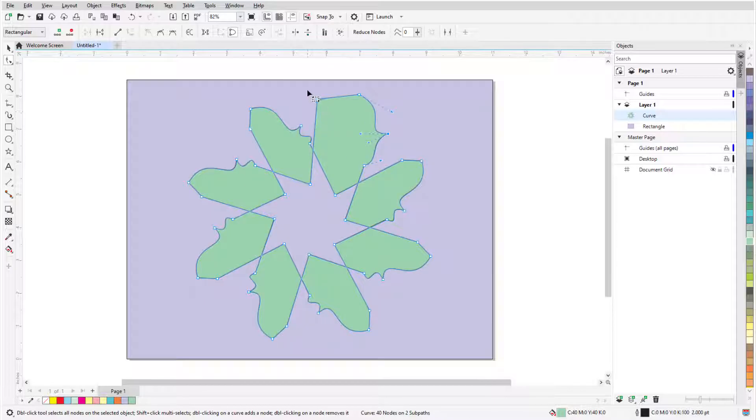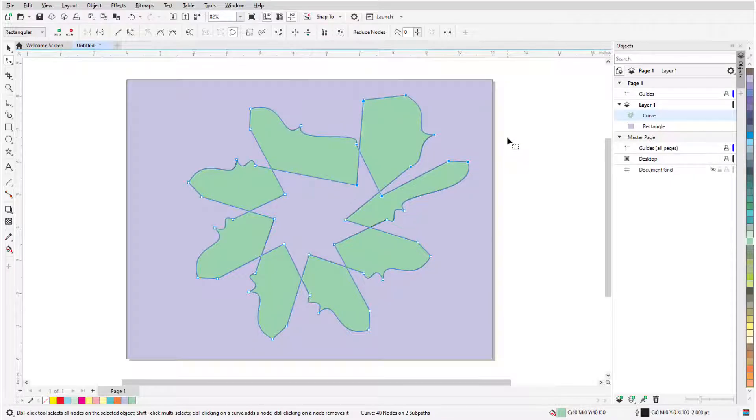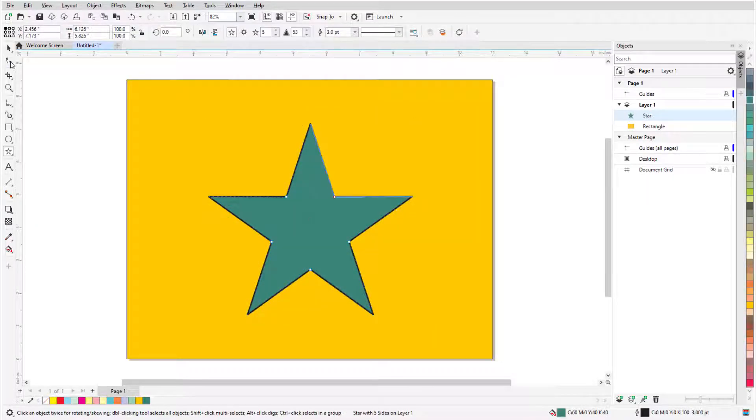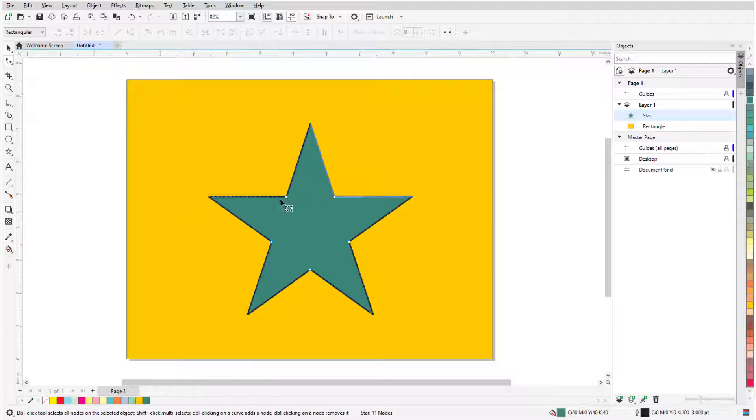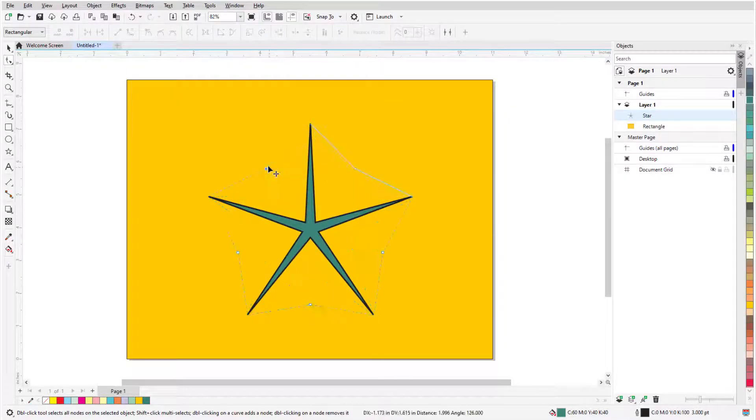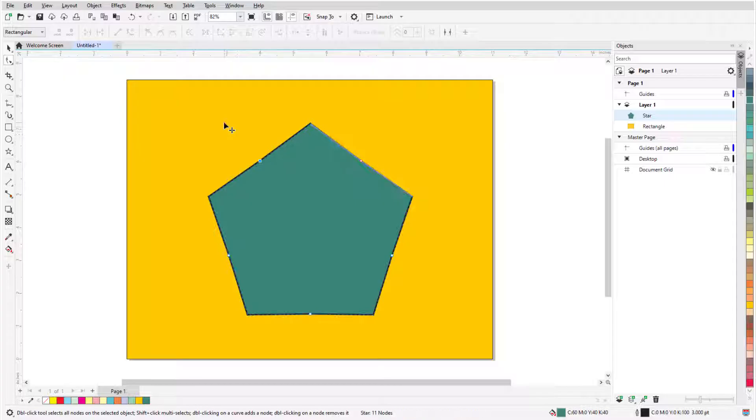I can also drag a selection marquee around multiple nodes to move them together. Using the shape tool on a simple star displays nodes where points meet, and dragging nodes keeps the star a star, or I can keep going outward until I have a polygon.